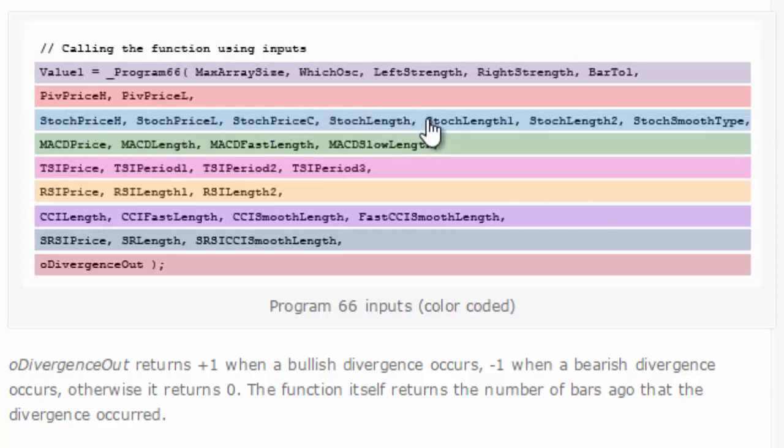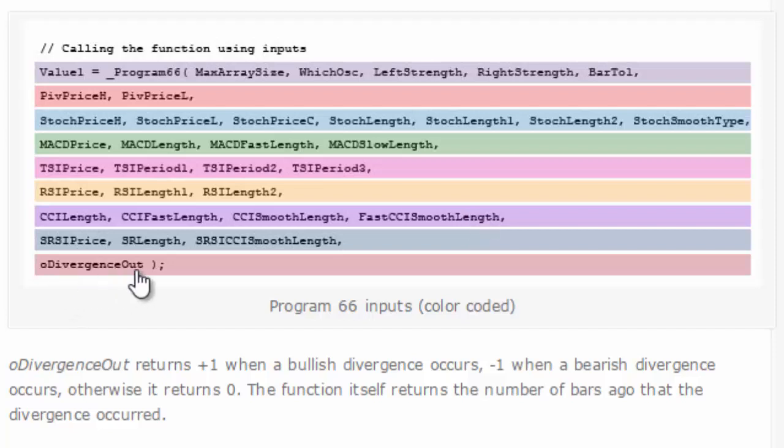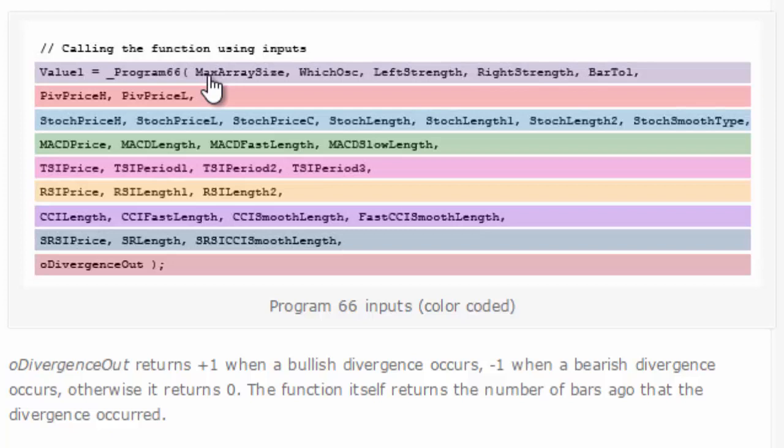If you chose CCI, then you just need to make sure that inputs were set for these inputs here in the CCI. The oDivergenceOut is the output, and the only other two lines you need to be aware of are the maximum array size, which OSC left strength, right strength, bar tolerance.